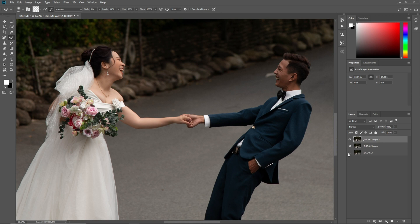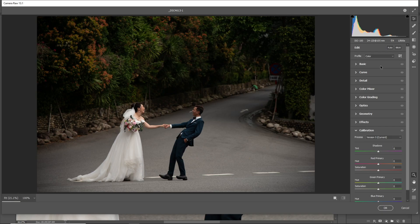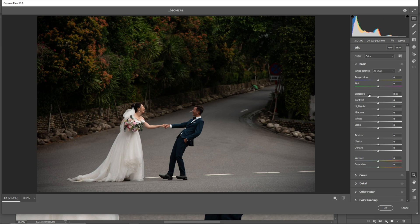Press Ctrl Shift E to merge these layers, then press Ctrl J to make a copy of this layer, and then press Ctrl Shift A to open Camera Raw. Go to the Basics tab and let's retouch this.